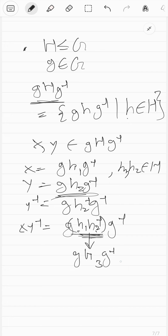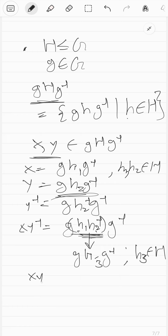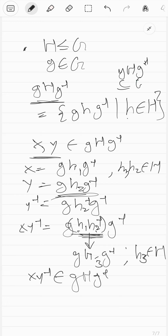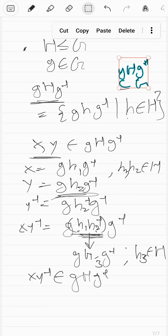So X times Y inverse can be written as G H3 G inverse for some H3 in capital H, which means X times Y inverse is in G H G inverse. So for all X, Y in G H G inverse, X times Y inverse is also in G H G inverse — meaning G H G inverse is a subgroup. G H G inverse is obviously a subset of G due to closure, and now we've shown it's also a subgroup.